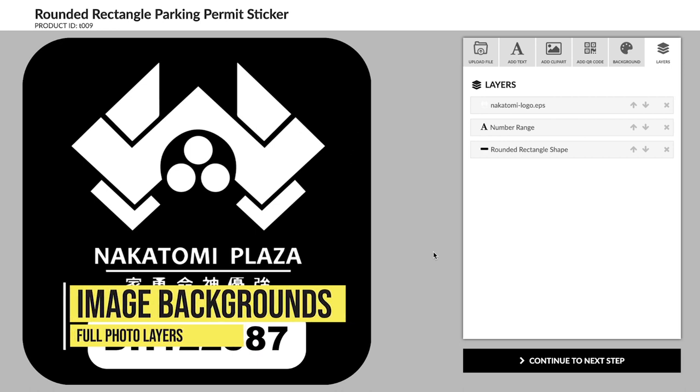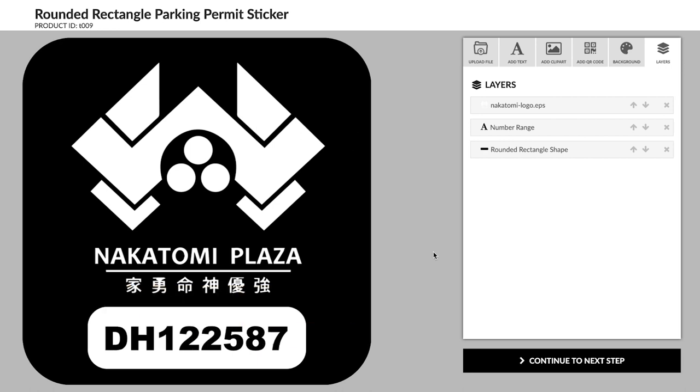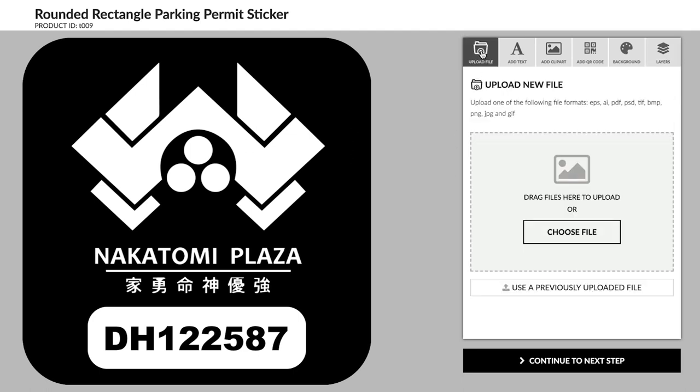Images as backgrounds. Using a photo for the background of your sticker can add a personal touch or make it look more professional. Add a new image or choose one of your previously uploaded files.